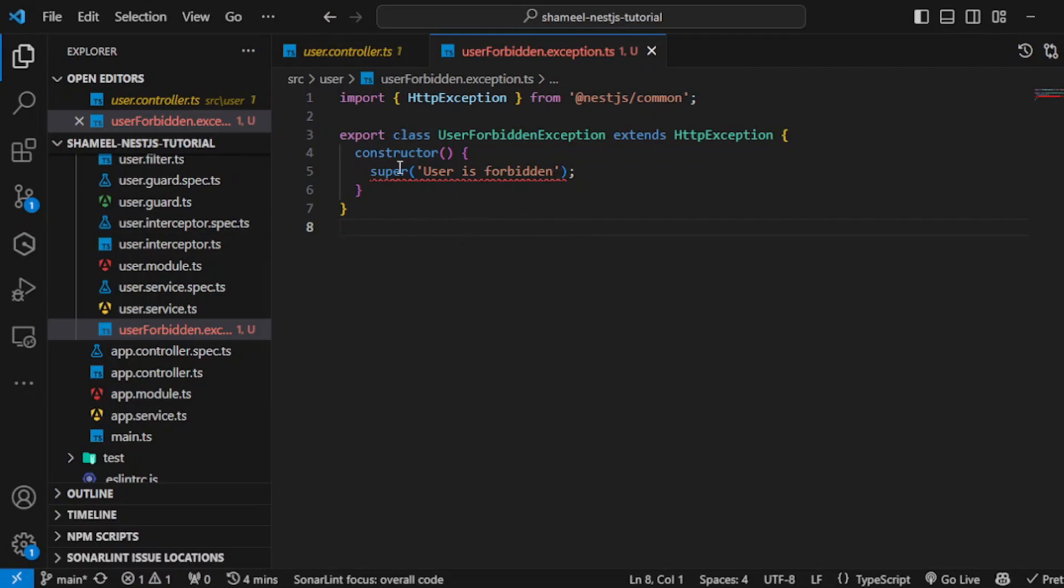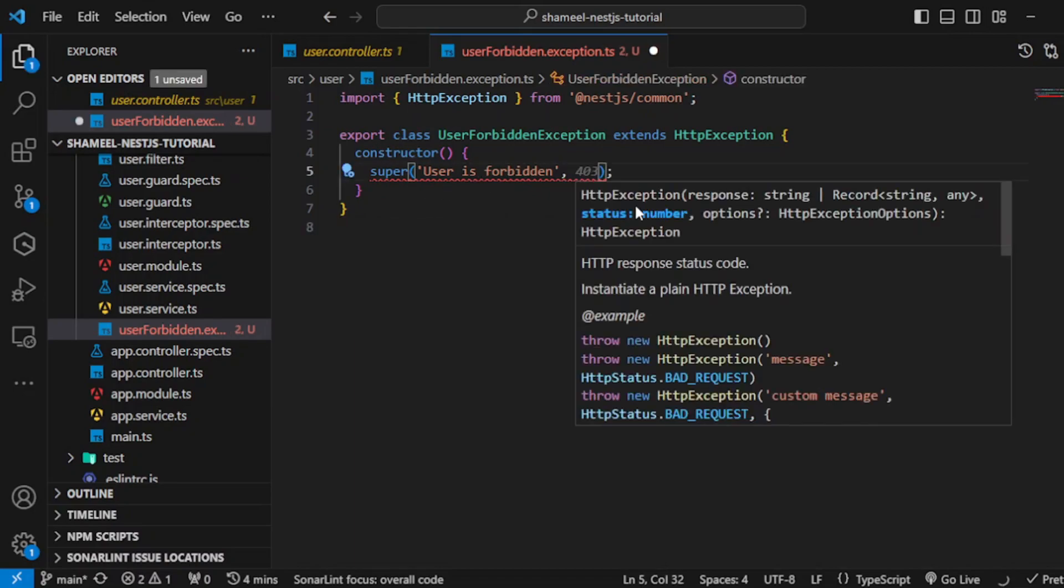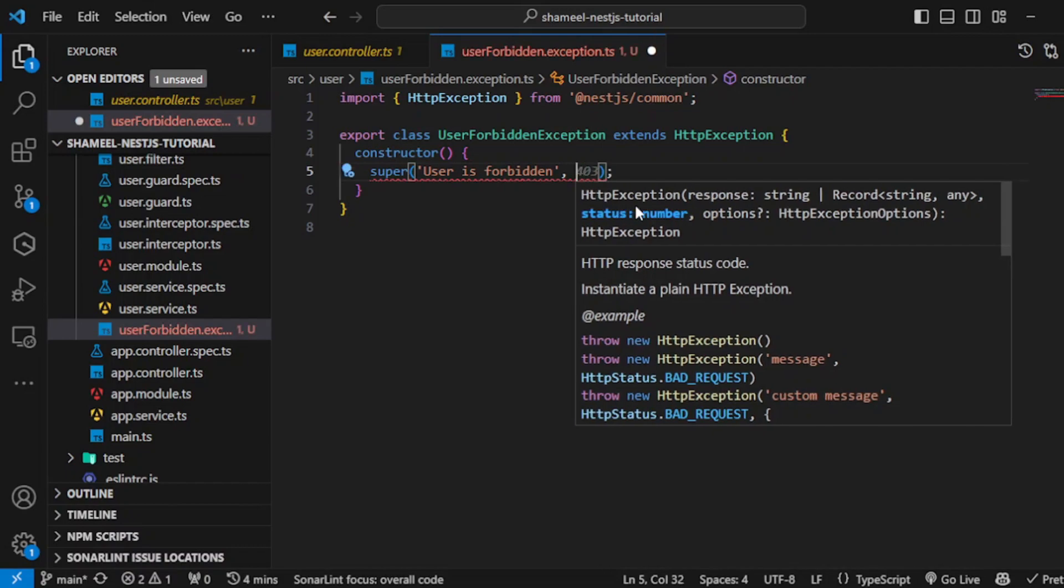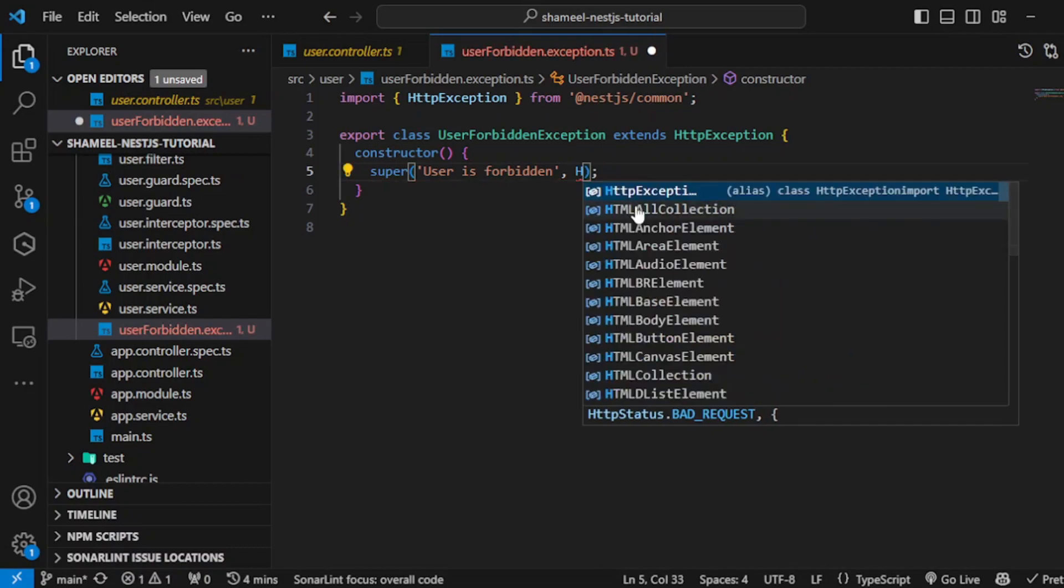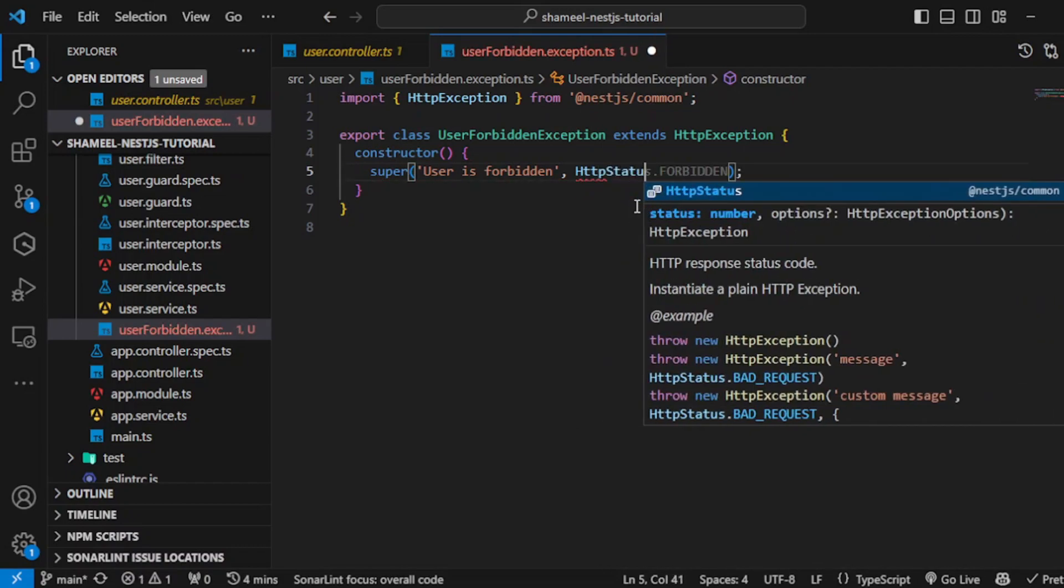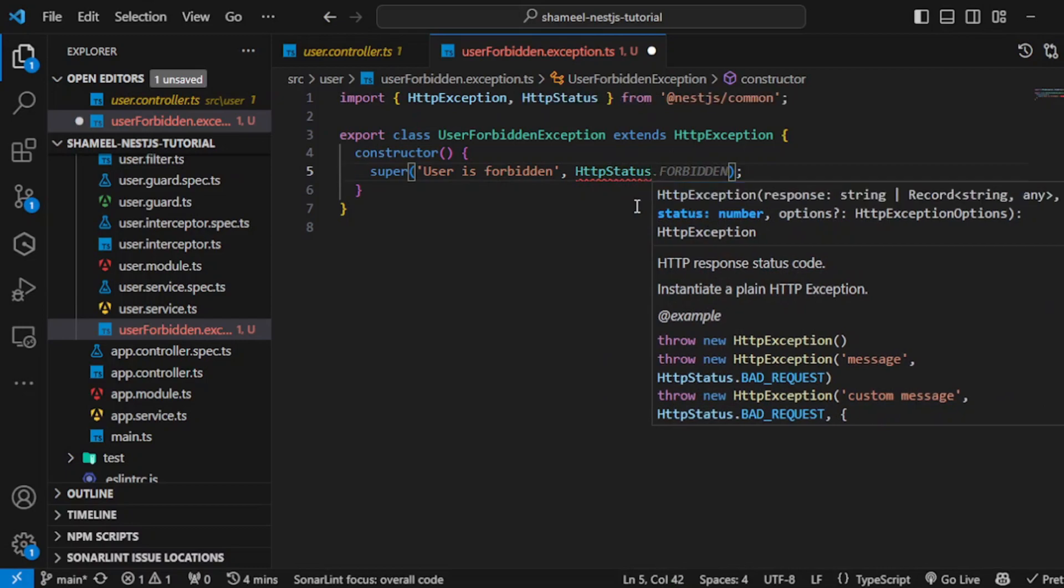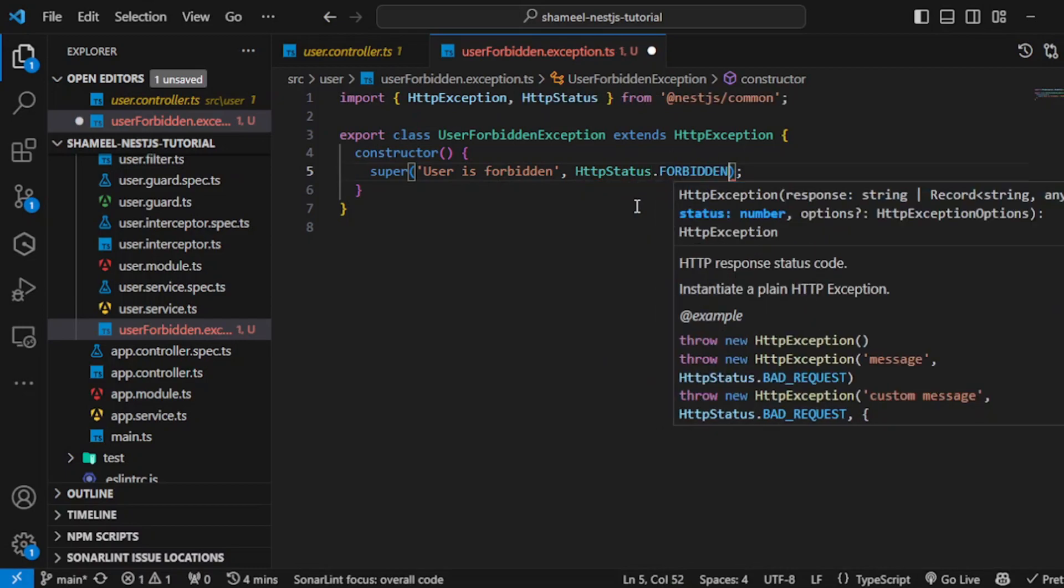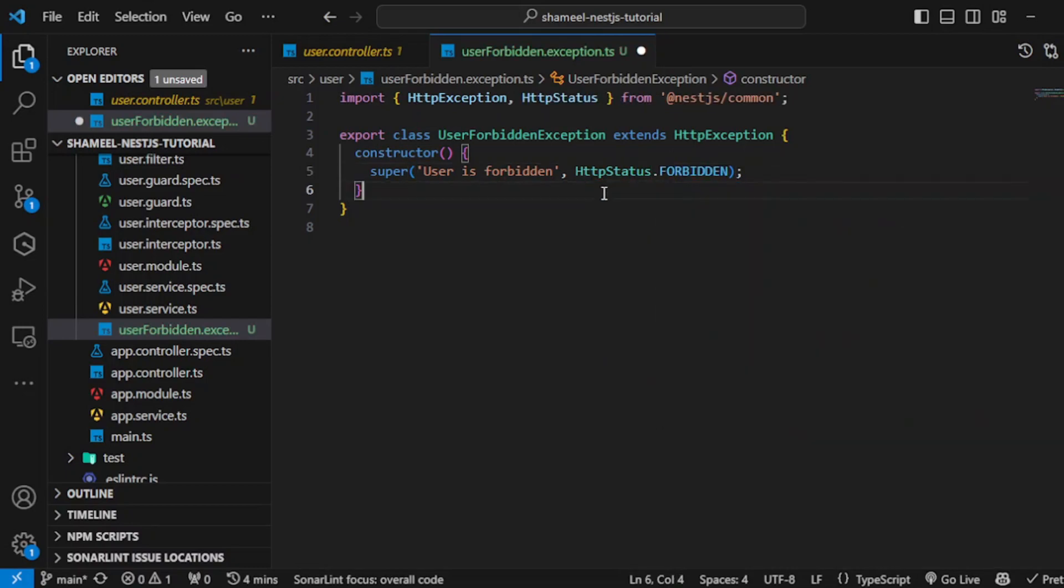Call it 403, or maybe we can use HTTP status enum like before and call it forbidden, which is obviously 403. Hit save and we have done this.